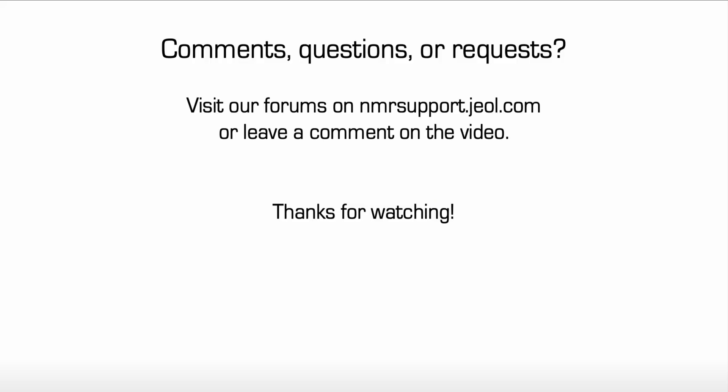Have comments, questions, or requests for additional videos? Please visit our forums on the nmrsupport.jeol.com website or feel free to leave a comment on this video. Thanks for watching.